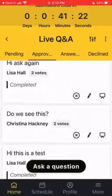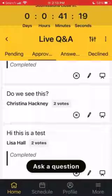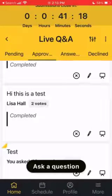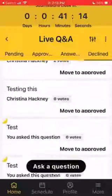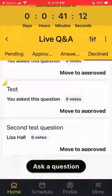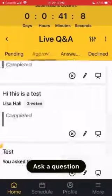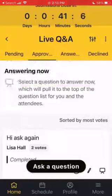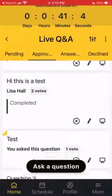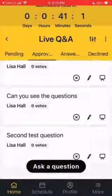However, if you put a comment in, it's not going to move it to the Answered tab. You can also click the X if you decide to decline a question you had approved, and if you decide you need to approve a question that you declined, you can just click Move to Approved on that question in the Declined area, and it'll be brought back over to the Approved area.